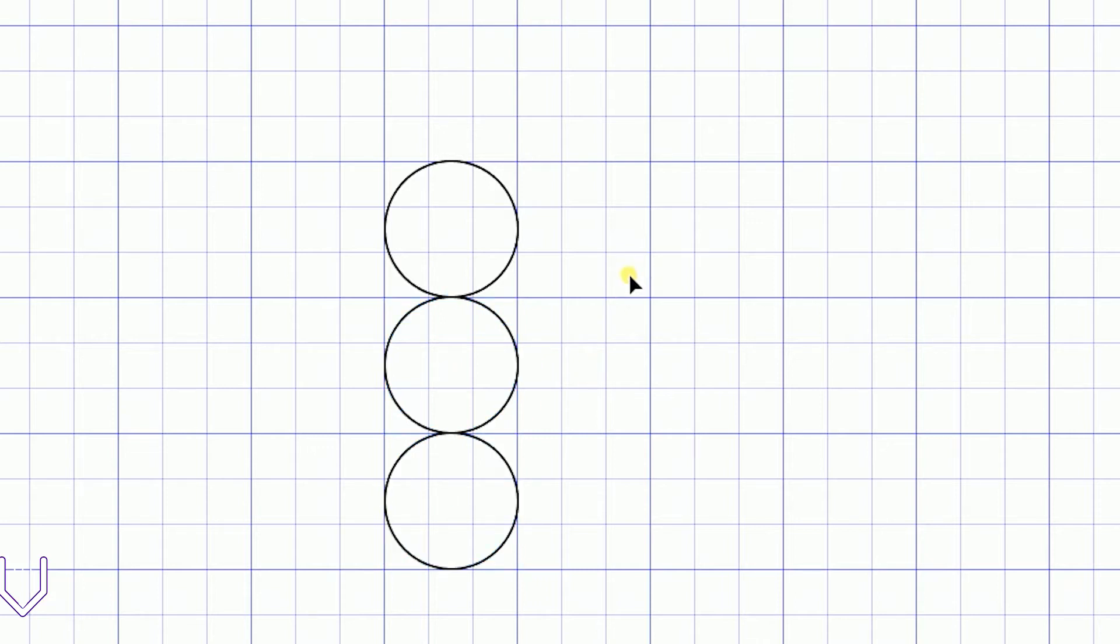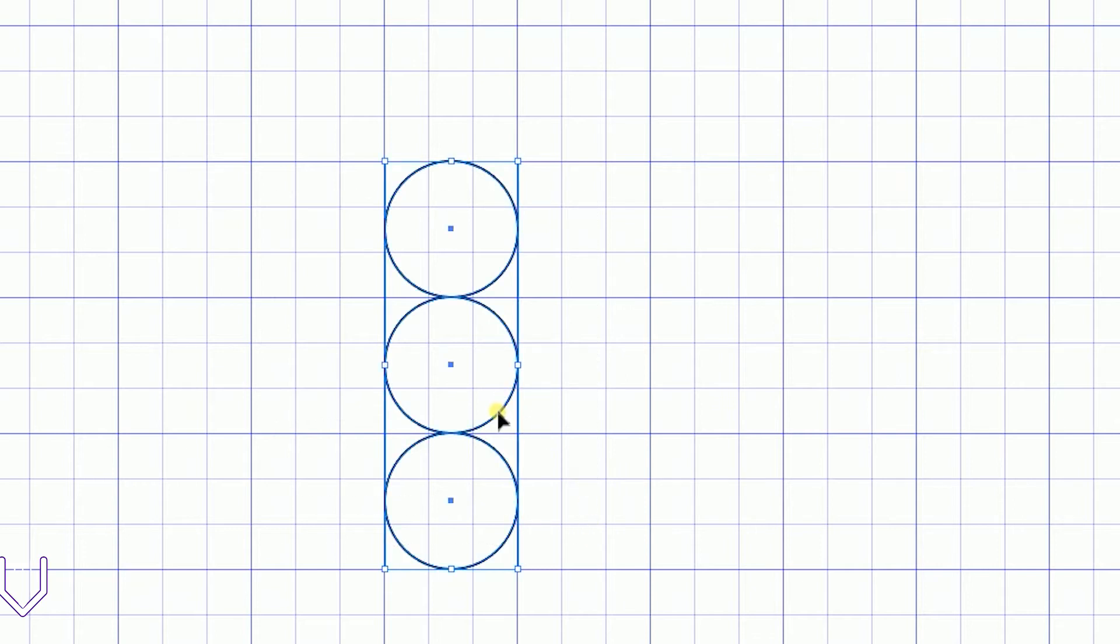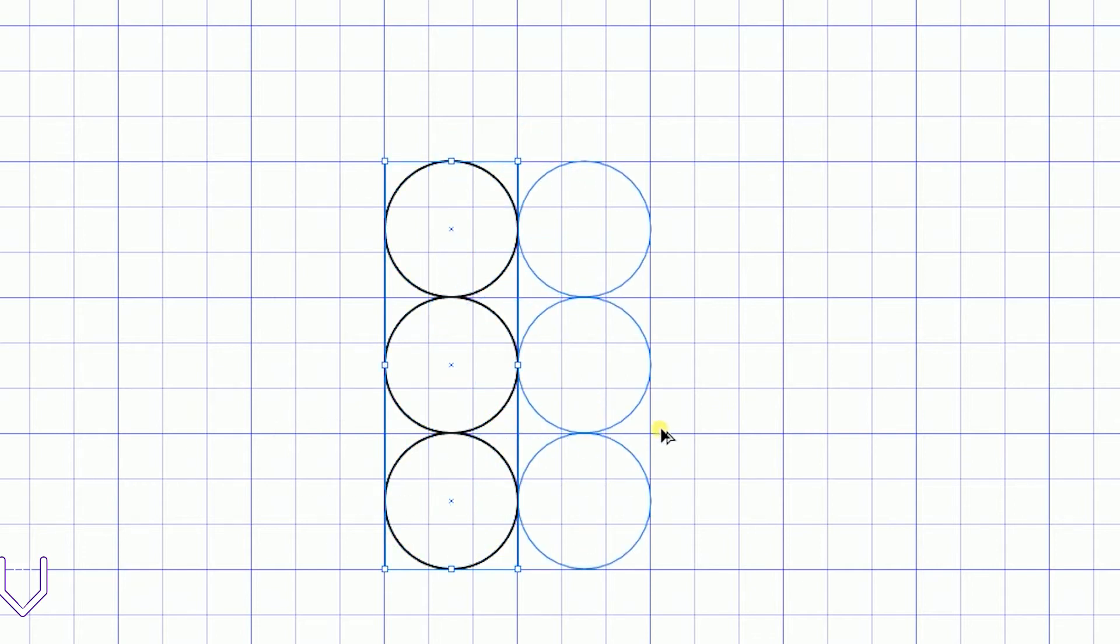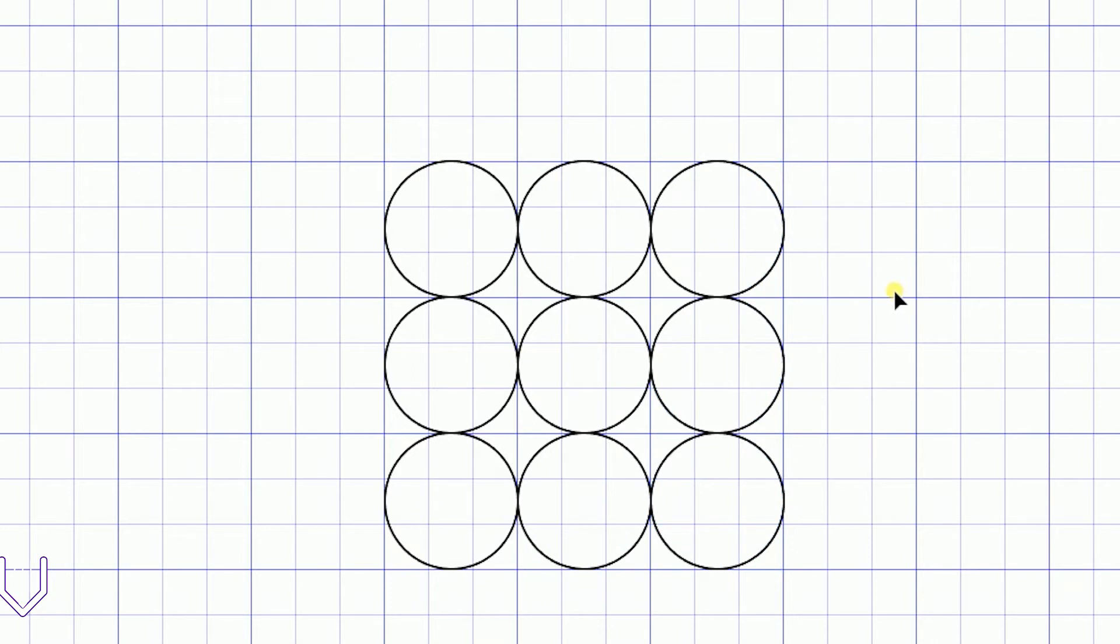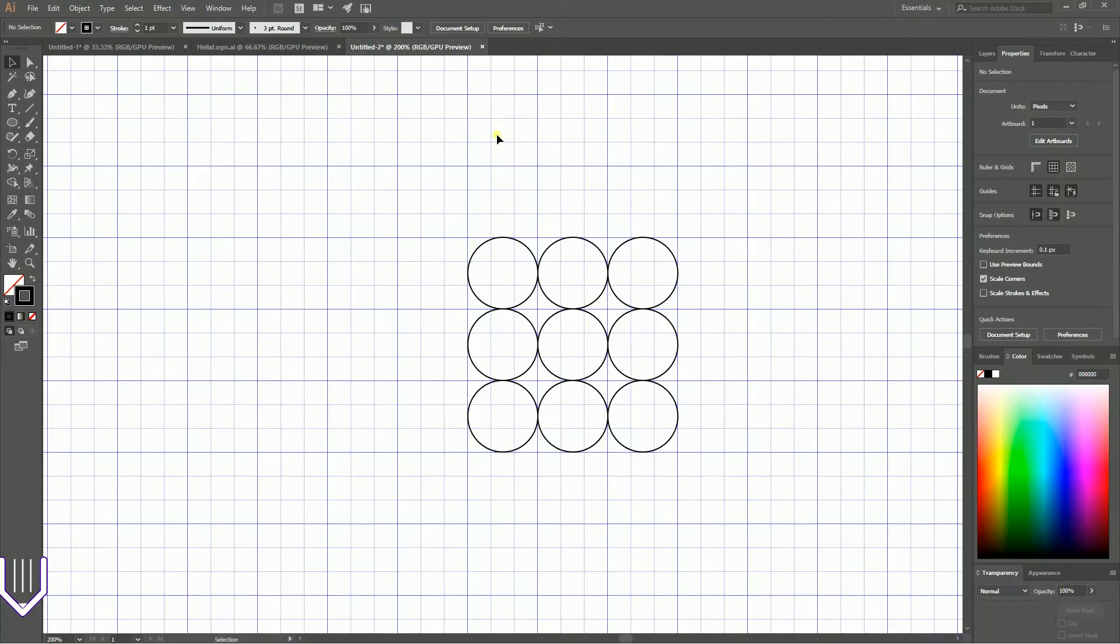I have three circles in a column. Next I'm going to duplicate this column by holding Alt or Option key and moving it. You can run Control+D or Command+D again.